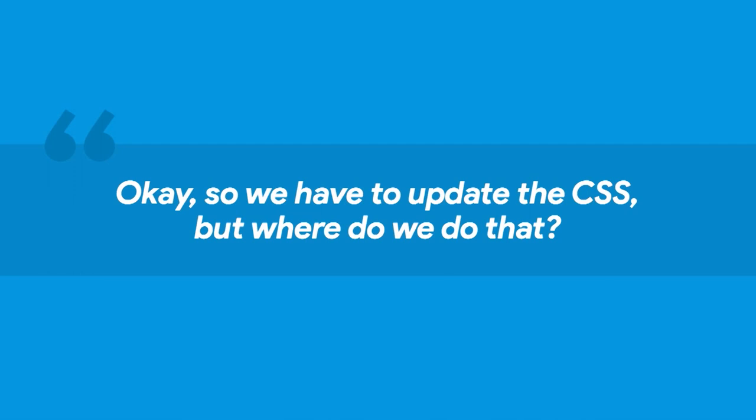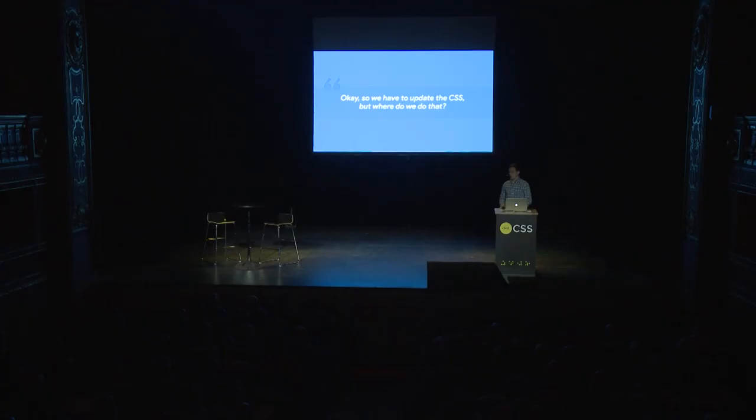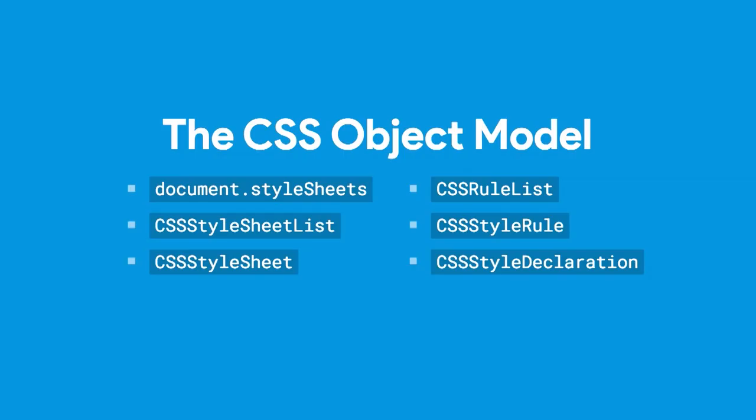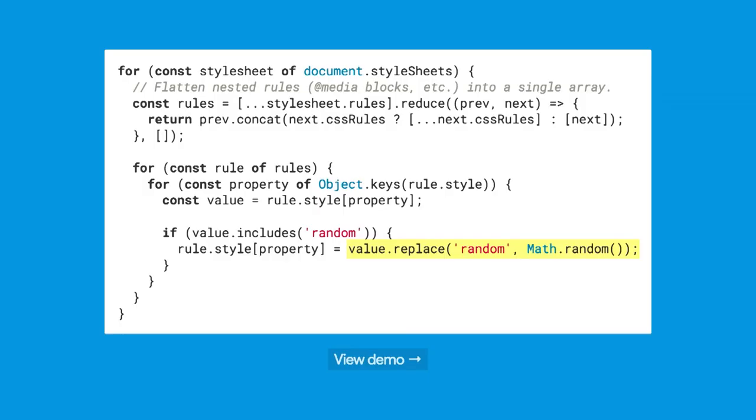So we understand that we have to update the CSS. But the question still is, where do you do that? Where is the CSS found? You've probably heard of the CSS object model. That seems like a good place to start. You can find it on document.stylesheets. It has all of these other nested objects, like a style sheet list, and style sheet, a rule list, rules, declarations. You can iterate through this object. It's mutable so you can change style properties on the CSS object model. That seems like a good place to start.